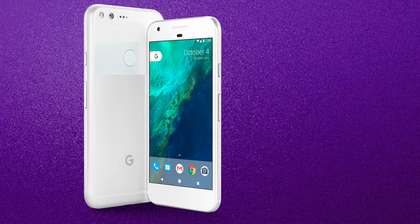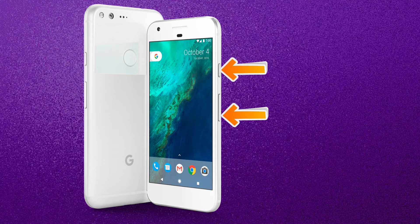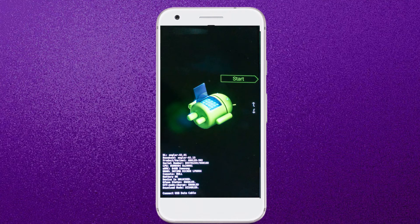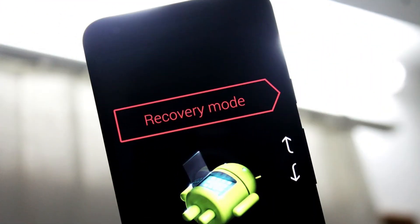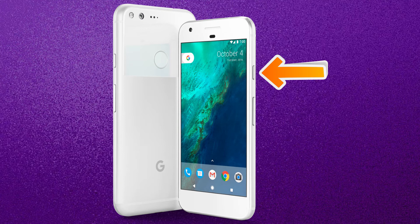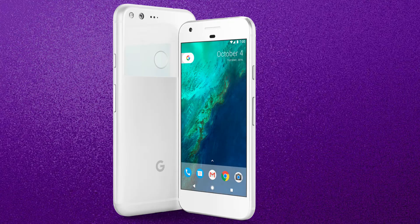Method two: switch off your phone, then press and hold Volume Down plus Power button. Release the buttons when you see the Android recovery menu appear on the screen. Use the volume buttons to select Recovery Mode and press the Power button to confirm. Next, you will see an exclamation mark on the screen. While holding down the Power button, press and release the Volume Up button.